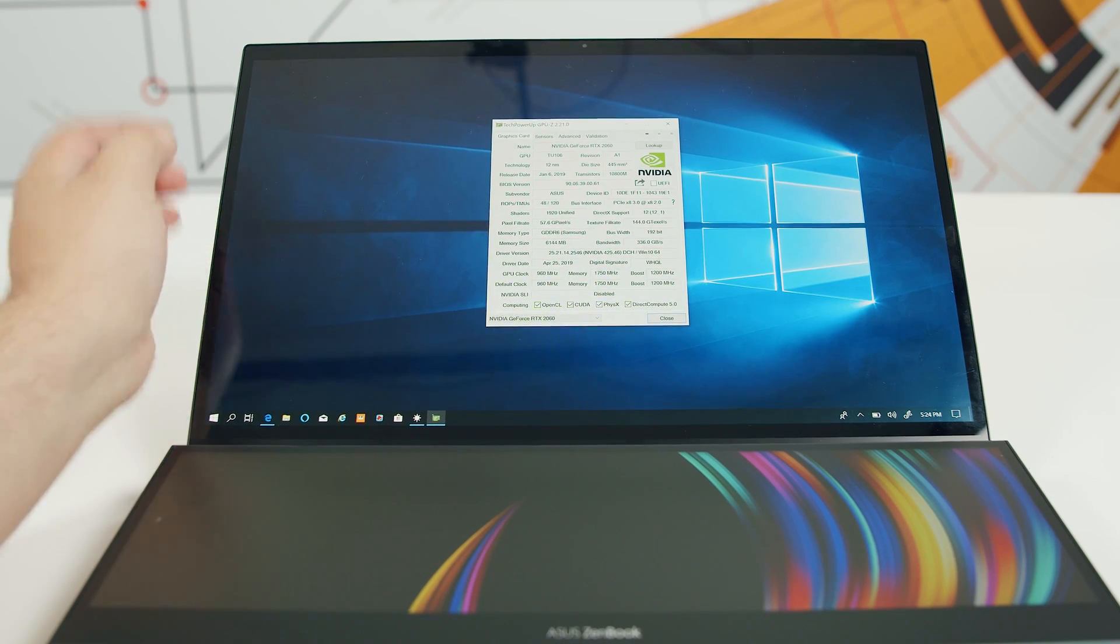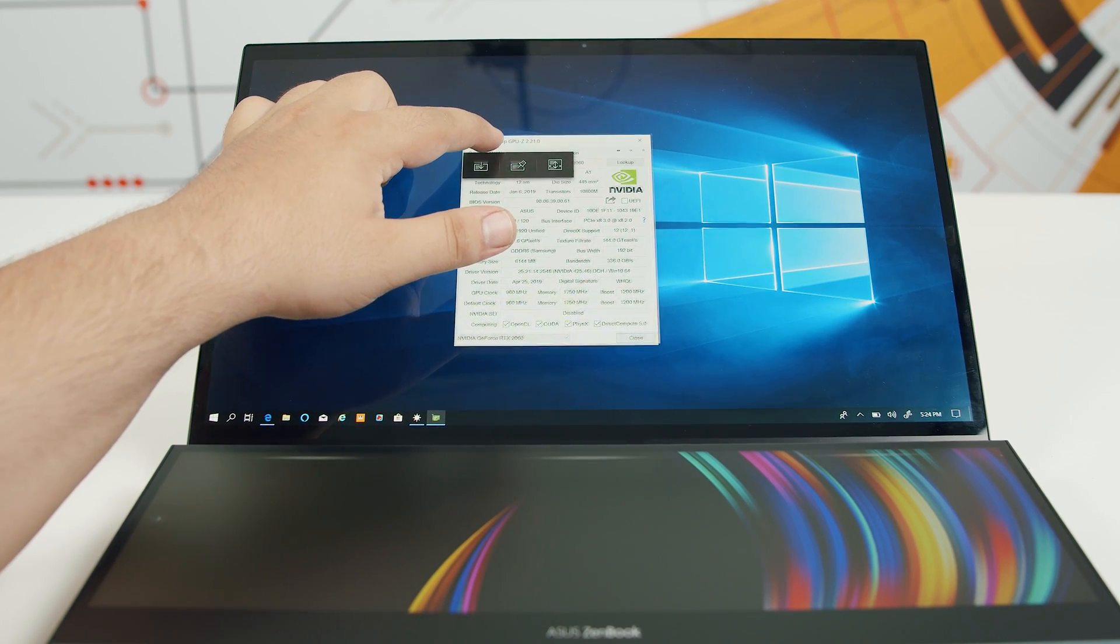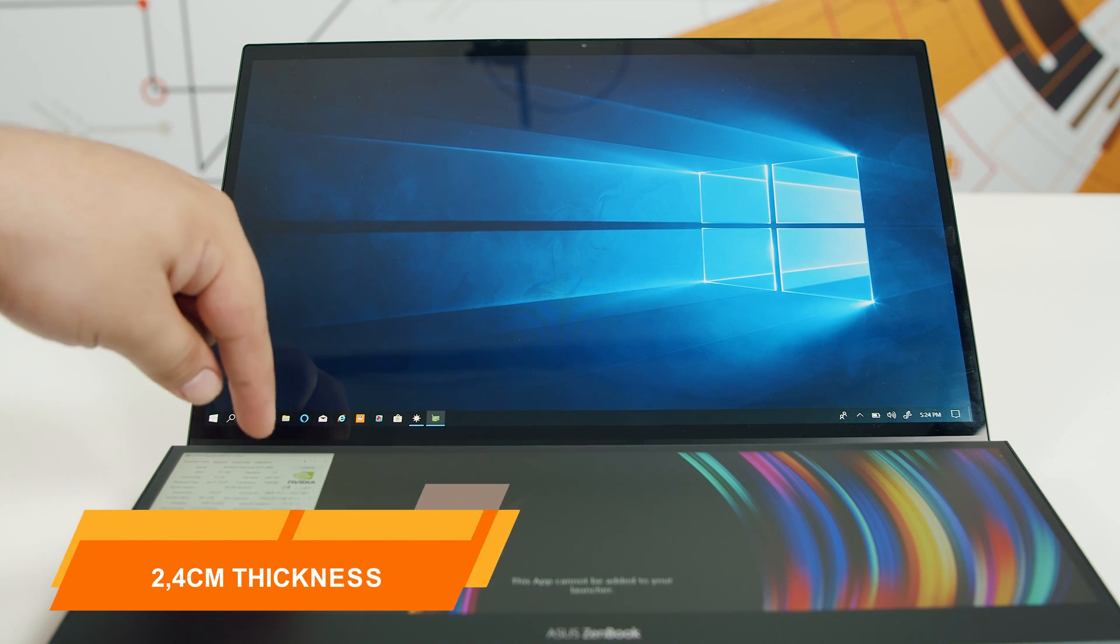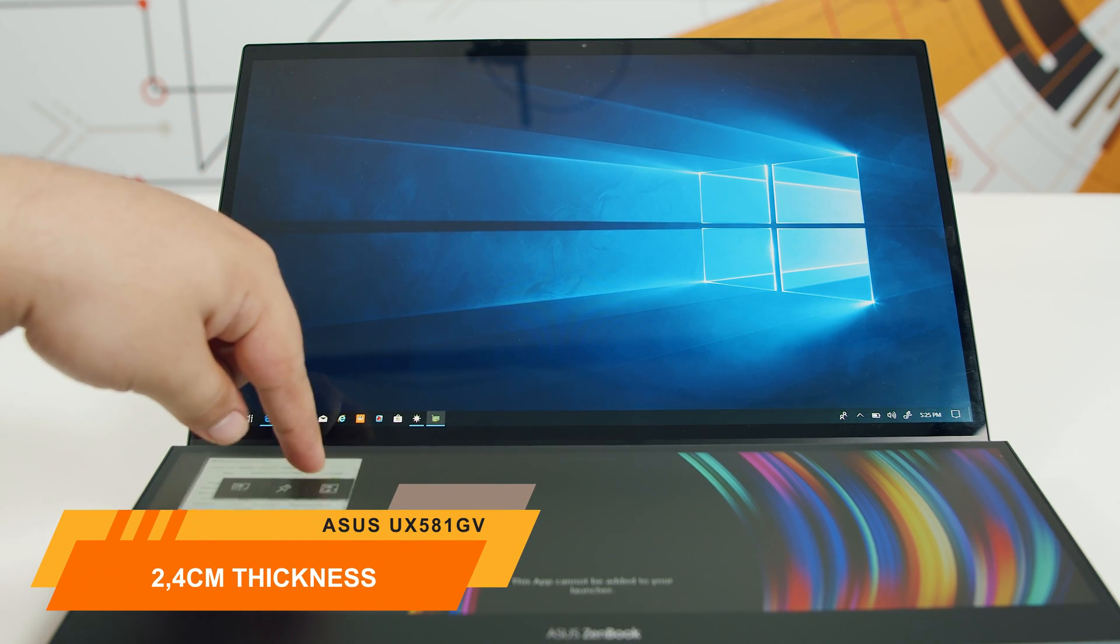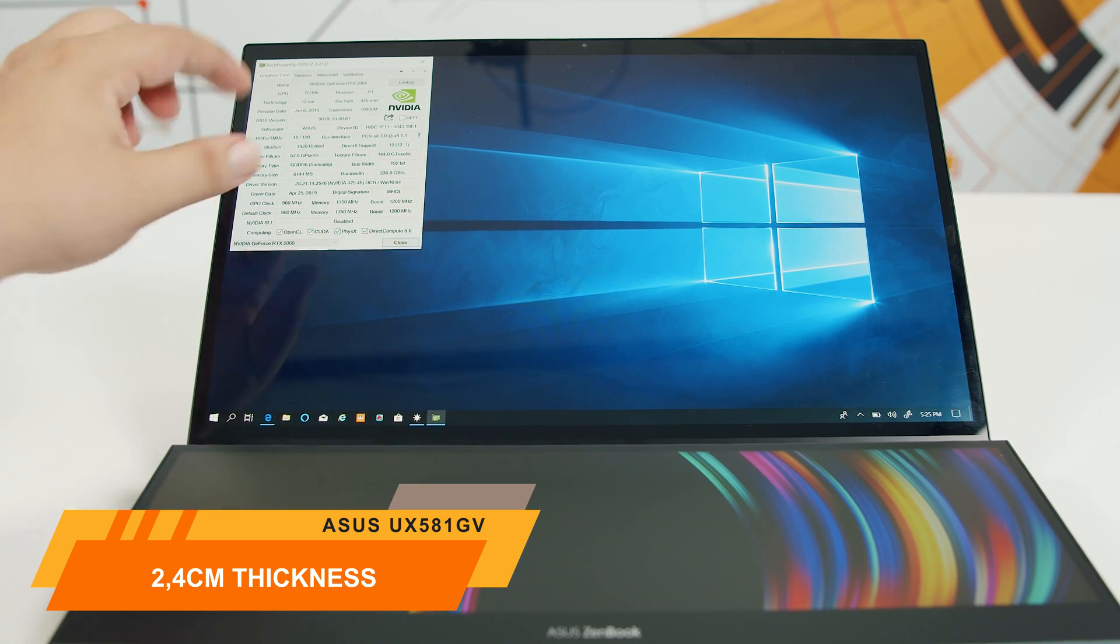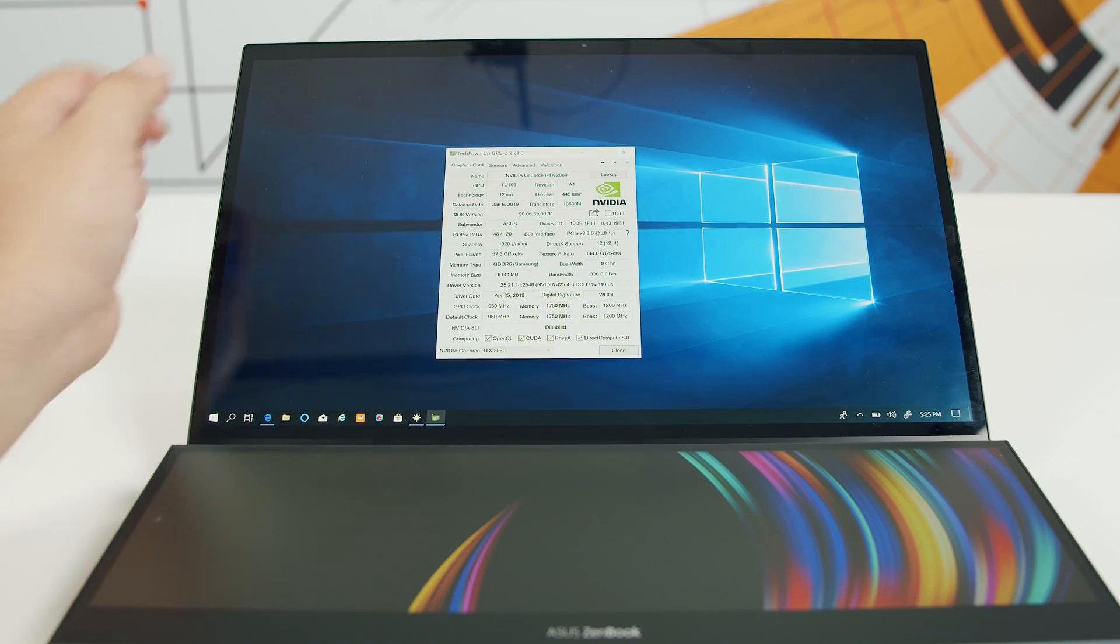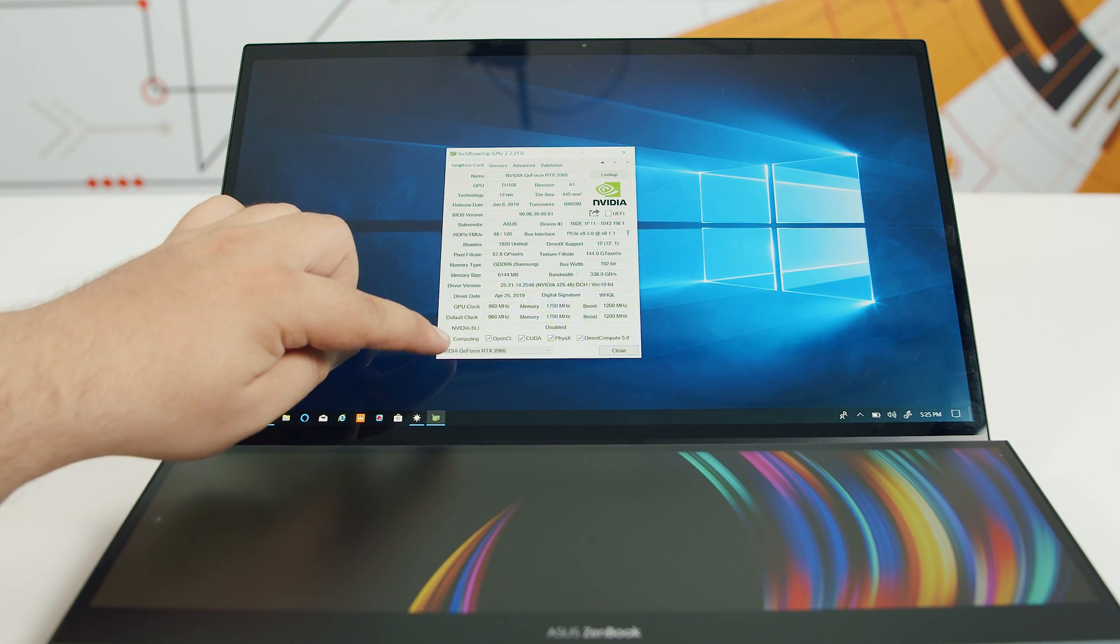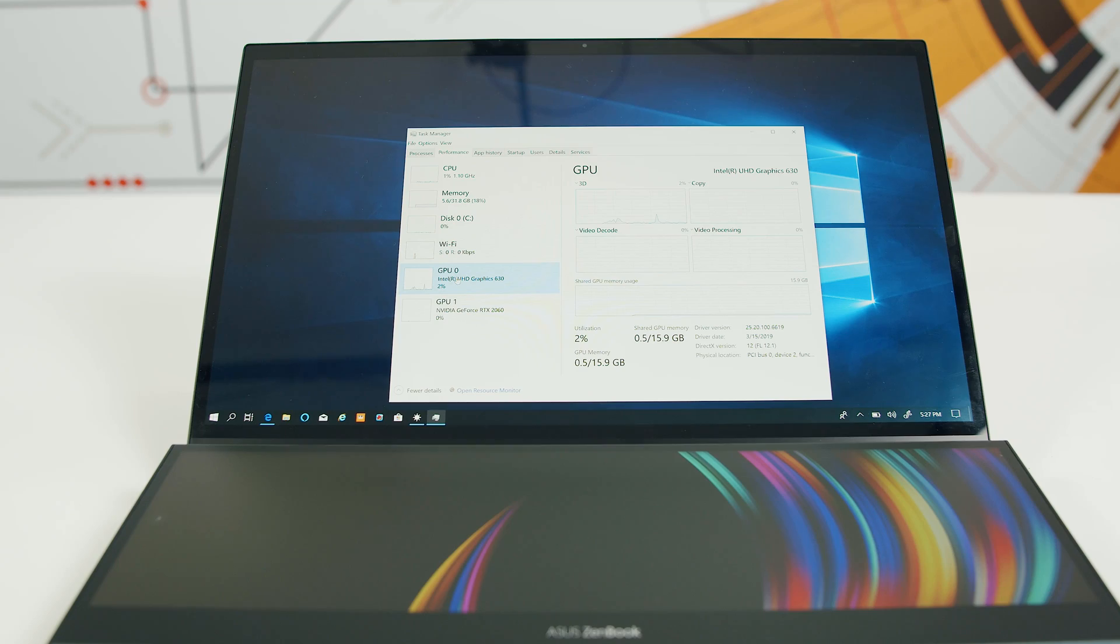What's still a wonder for me is how they managed to add a secondary touchscreen in the upper part of the chassis in a 2.4 cm body, including the lid, right above the area where the heat pipes are and actually the entire engine of this laptop. This sandwich is a hell of an engineering achievement to manage somehow not to overheat the secondary screen.